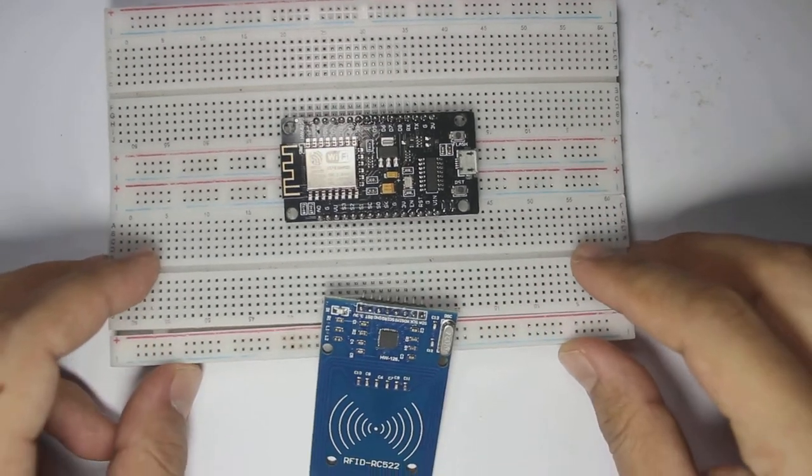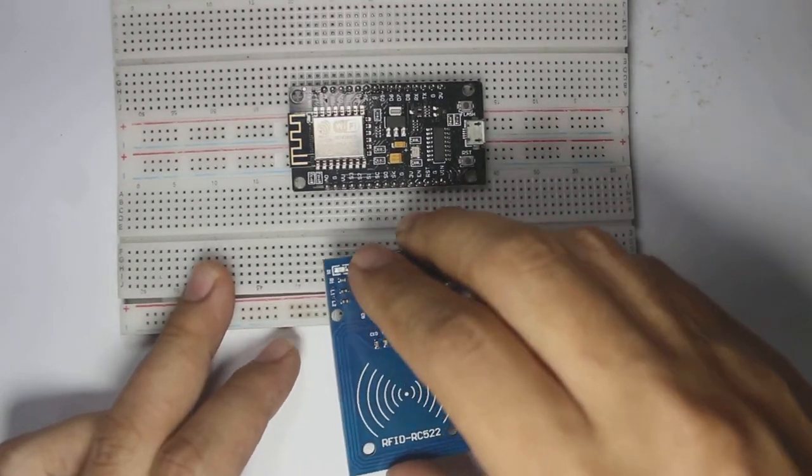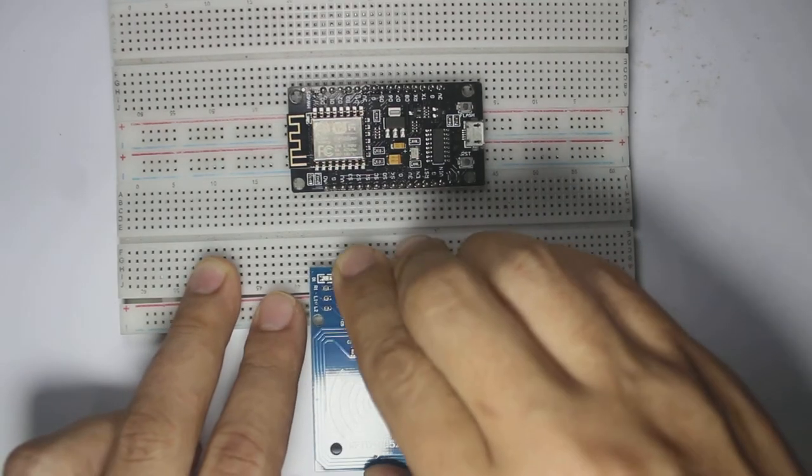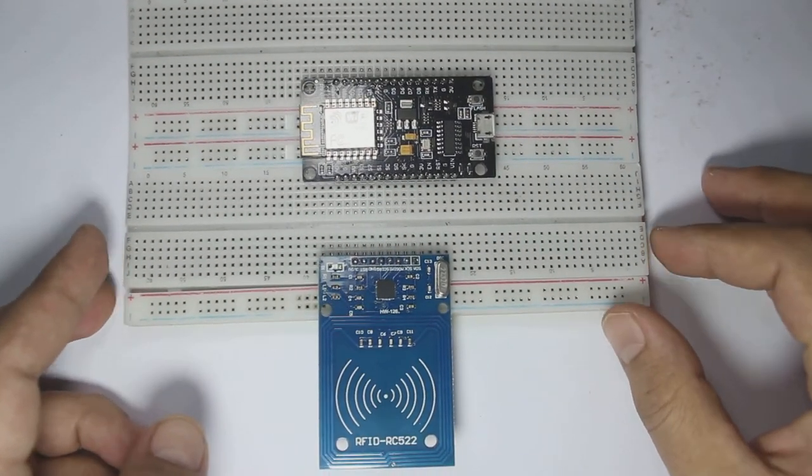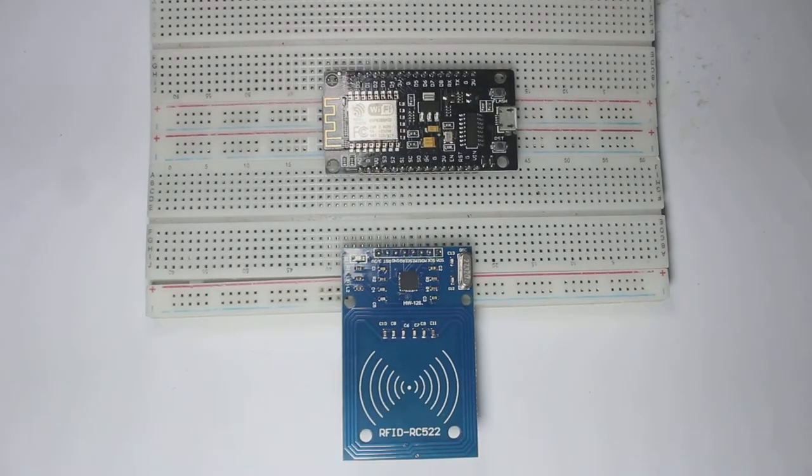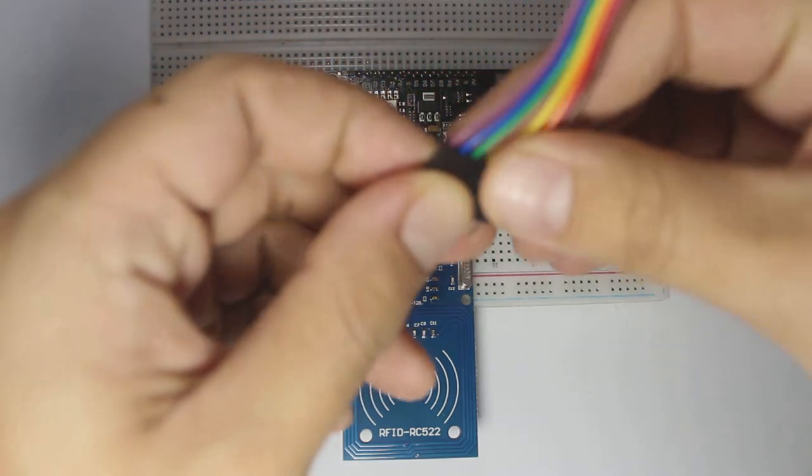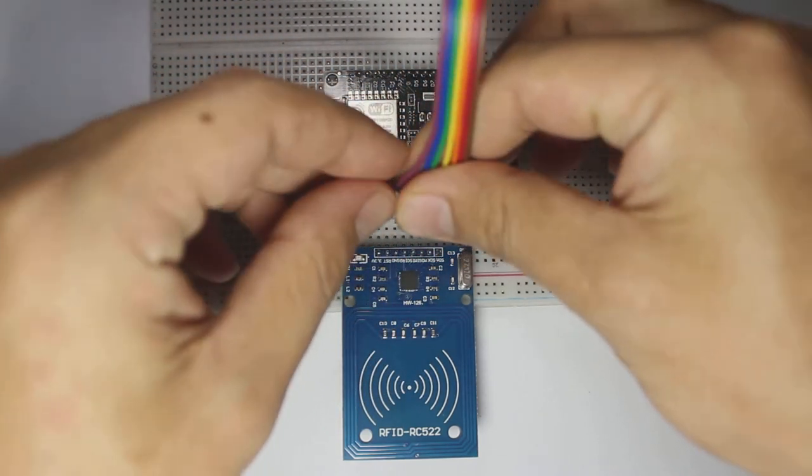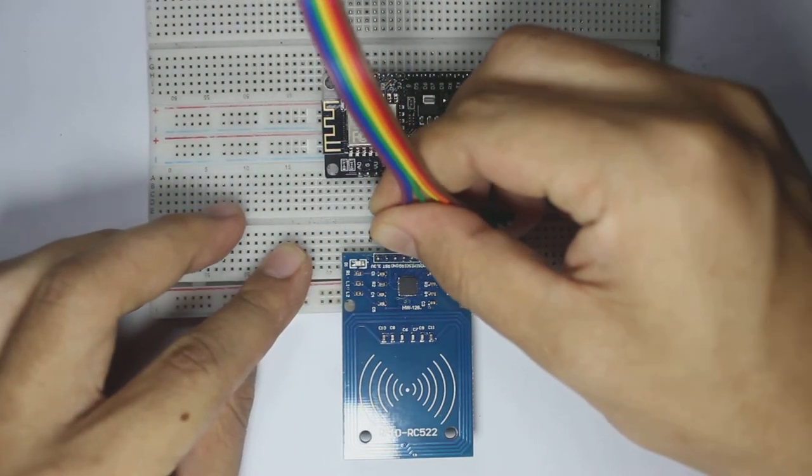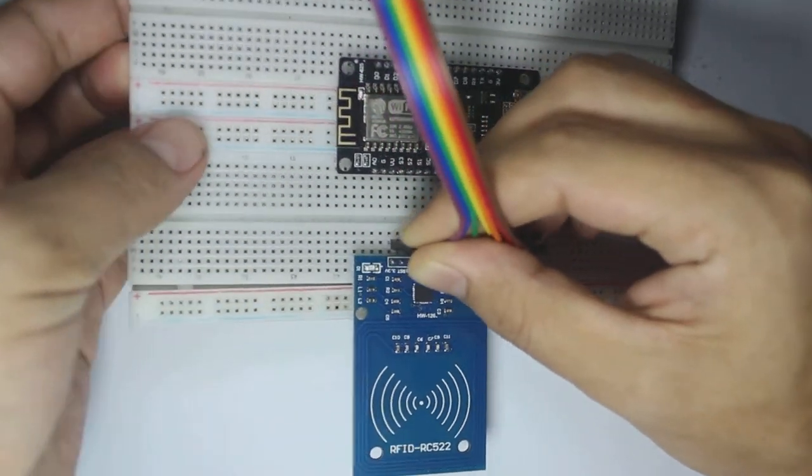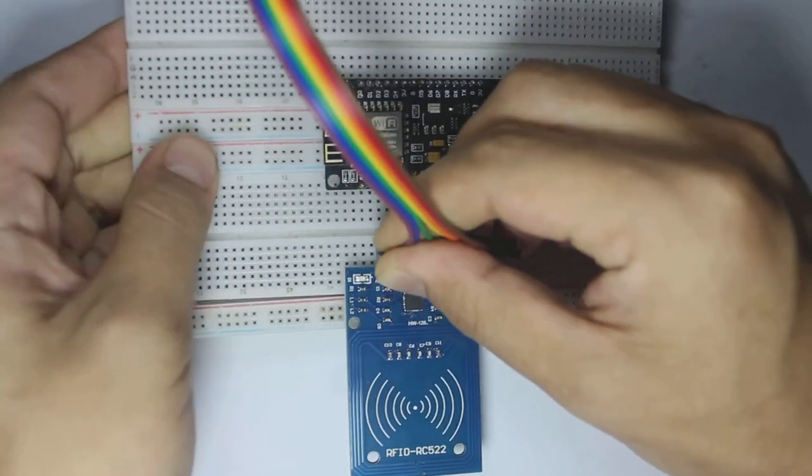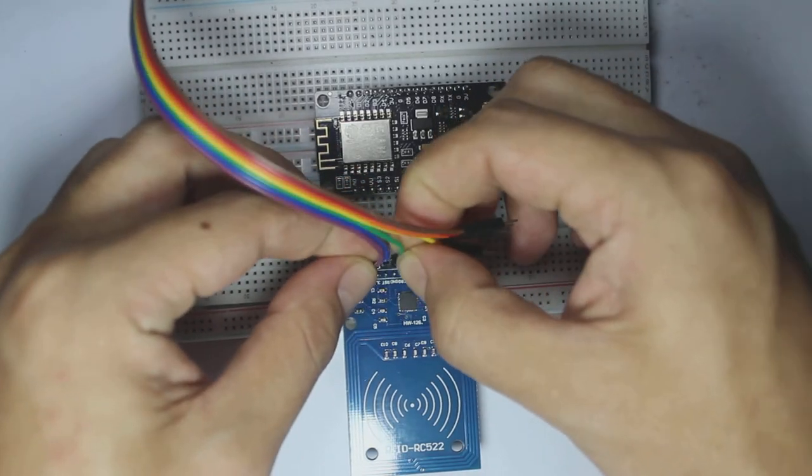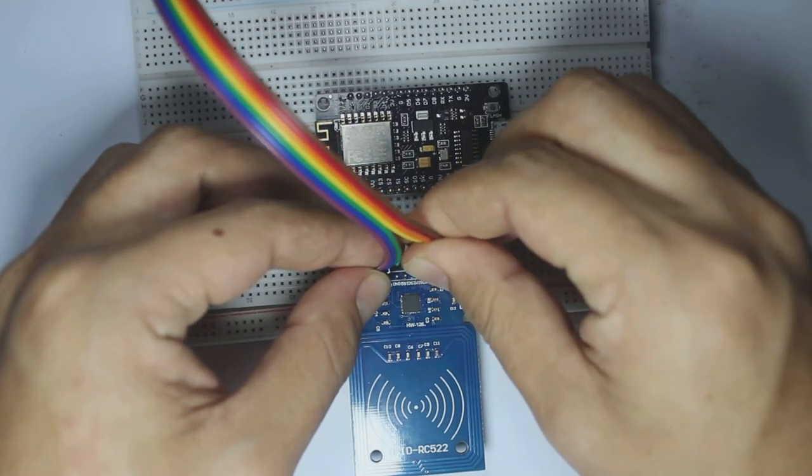RC522 is a cheap RFID reader and it can easily interface with another board like Arduino, Raspberry Pi, or NodeMCU. This RFID reader can read 13.56 MHz frequency, it can operate at 2.5 volt to 3.3 volt, and using the SPI communication it can read up to 5 centimeters. The current consumption is about 13 to 26 milliamp.